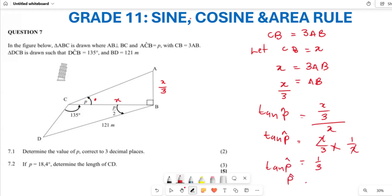Which means angle P equals the inverse tan of 1/3. Plugging this into my calculator, I get P equals 18.43 degrees. So this particular angle P is 18.43 degrees.